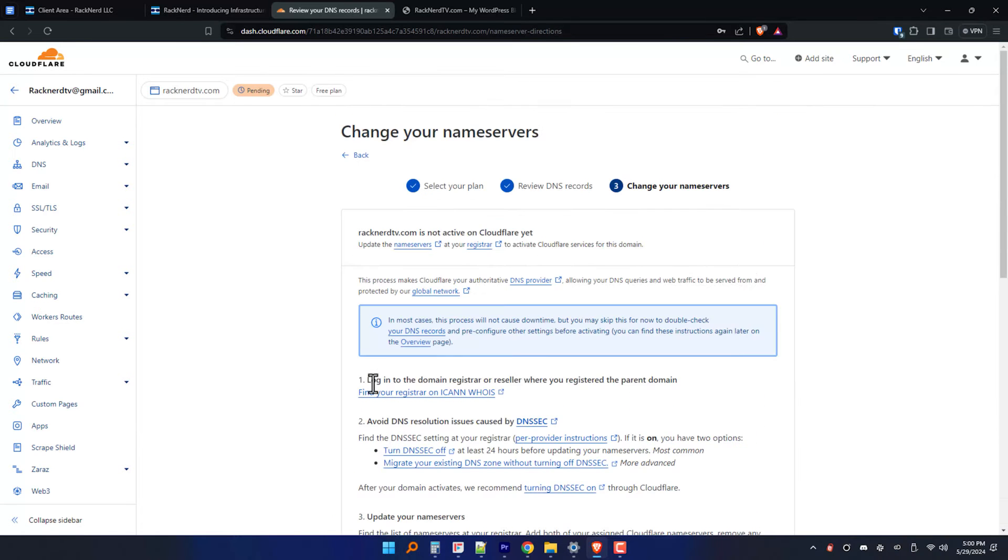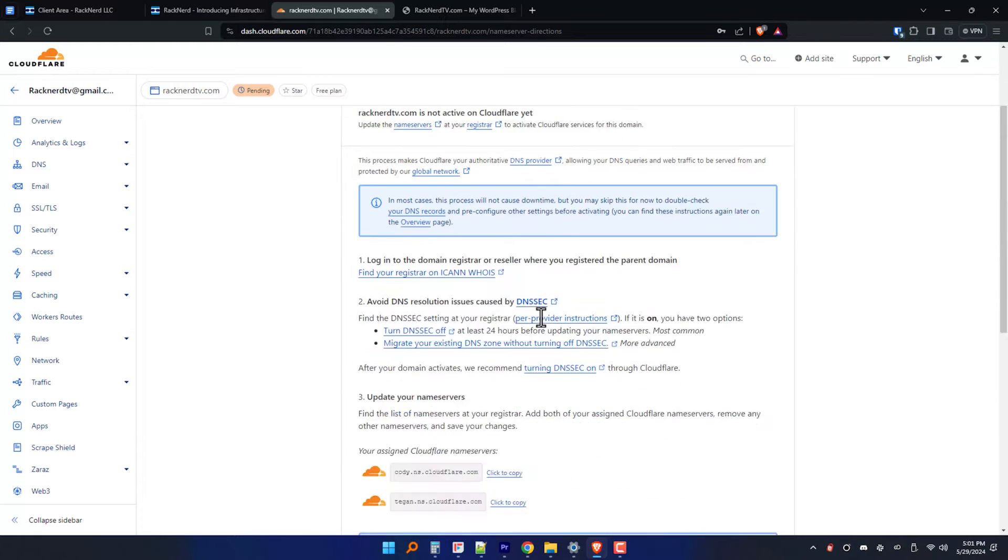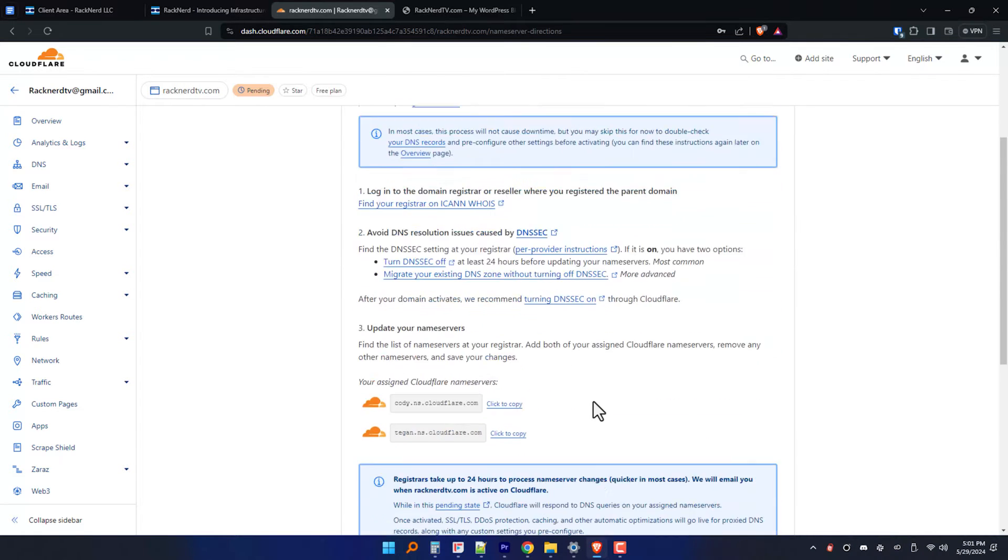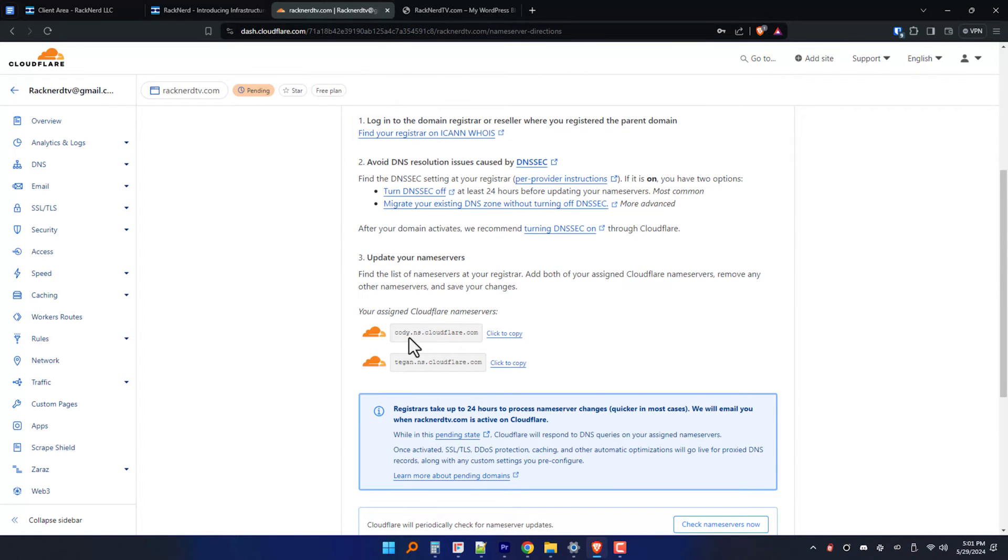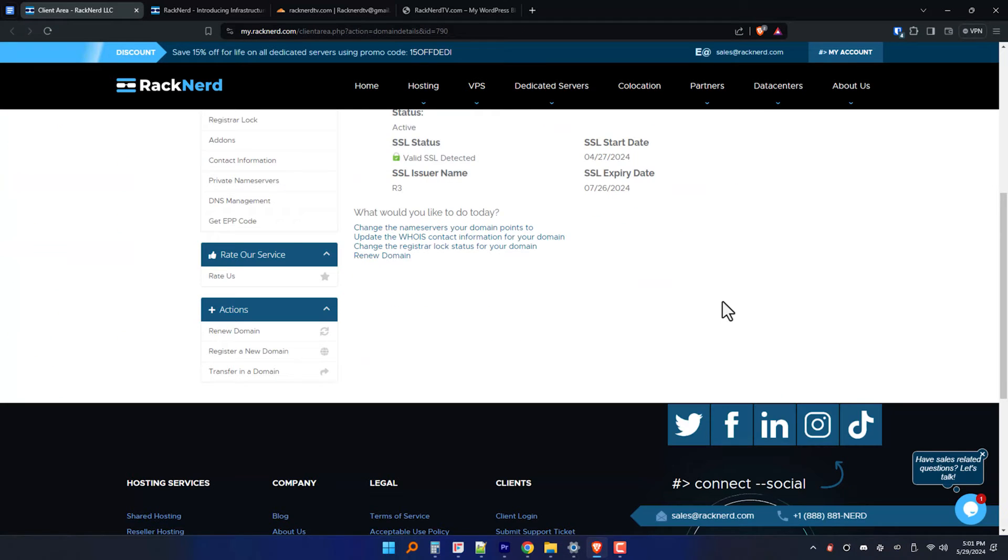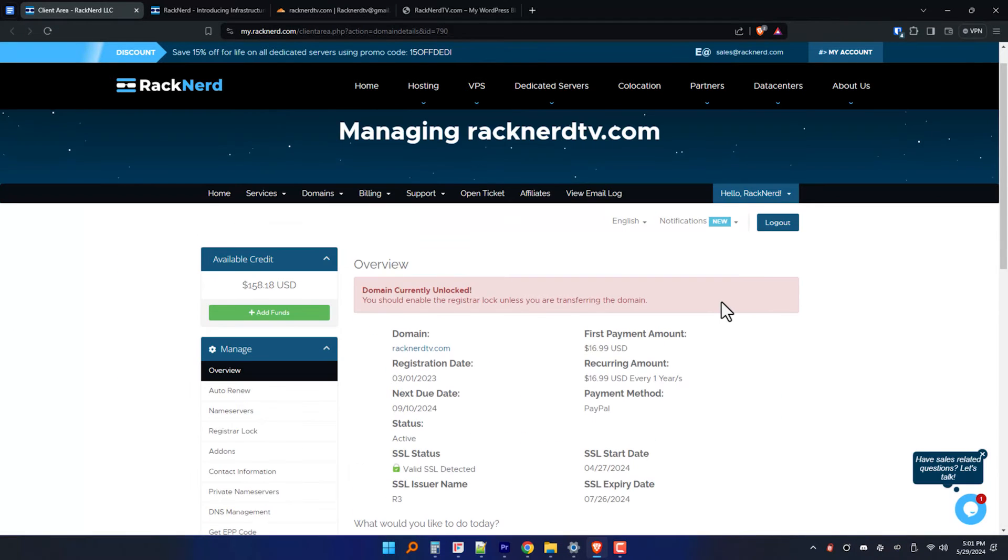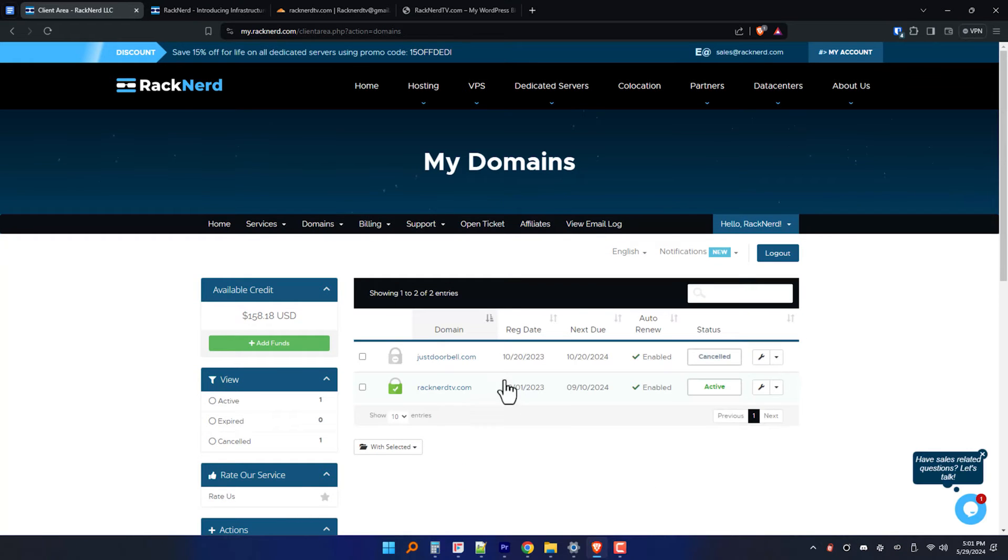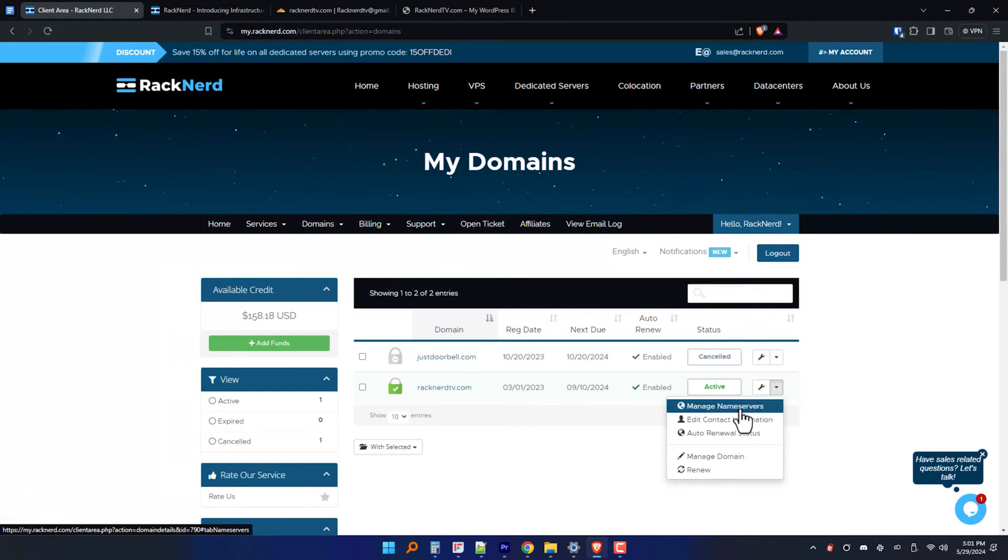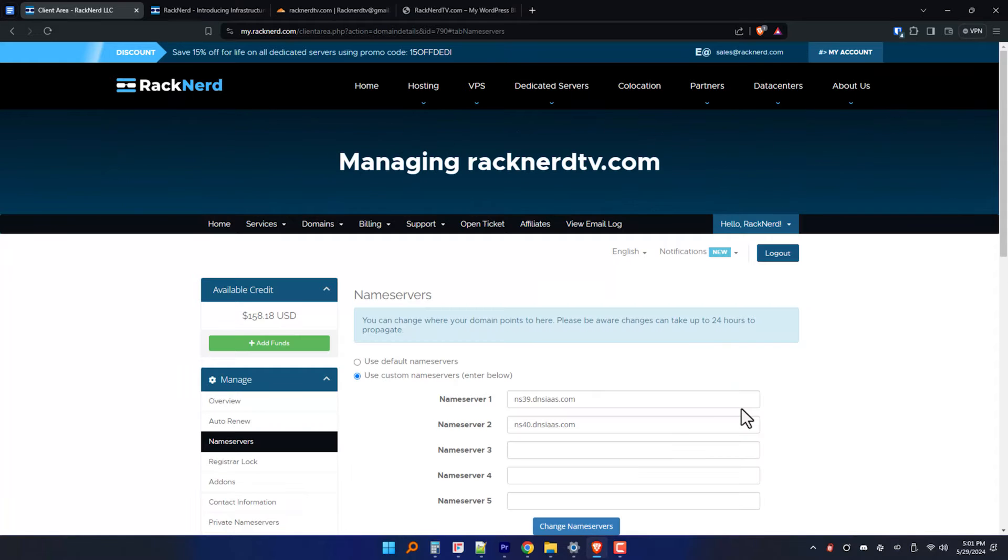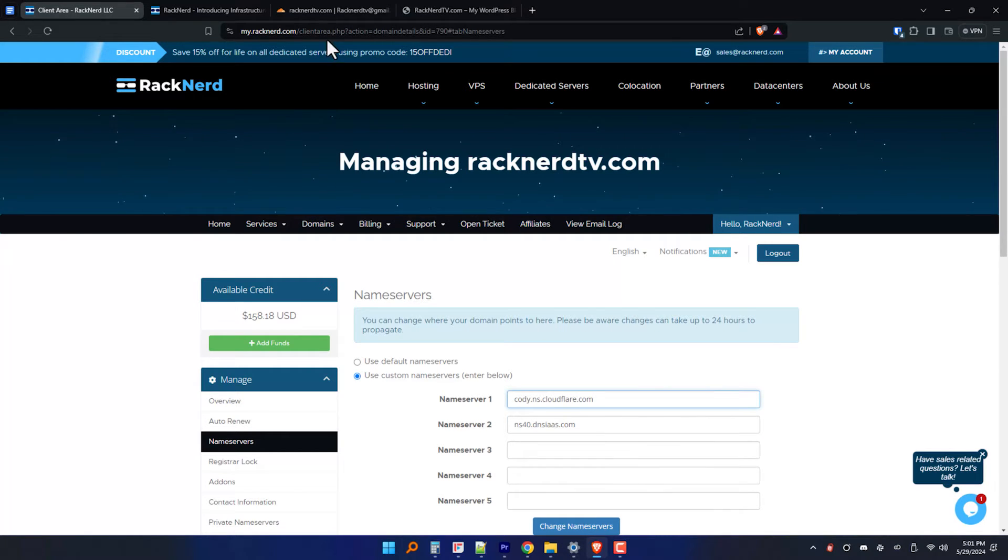Now you'll need to update your domain's name servers to point to Cloudflare. Don't worry, Cloudflare provides clear instructions on how to do exactly this for various domain registrars out there. Just copy the name servers they provide specific to your account and then go to your registrar and update your domain's name servers.